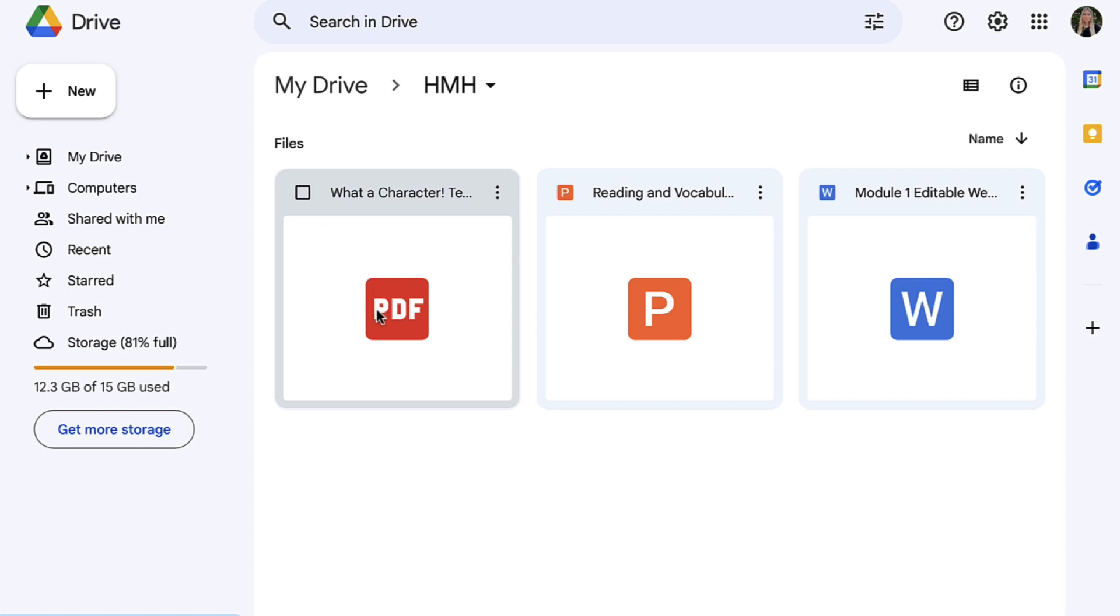And from here, you can move, sort, print, and organize these resources as you please.